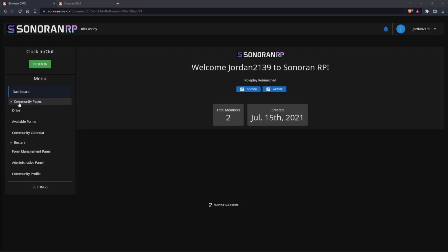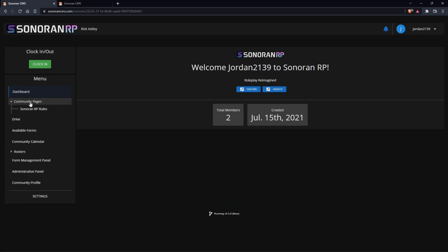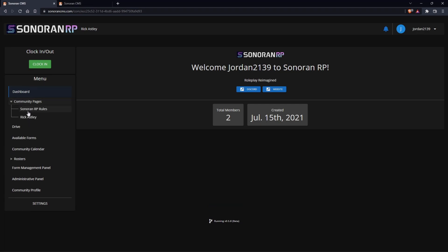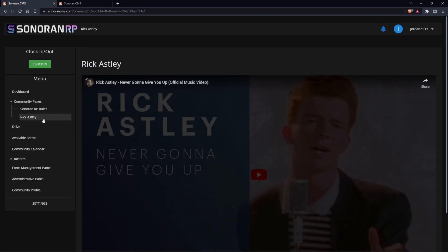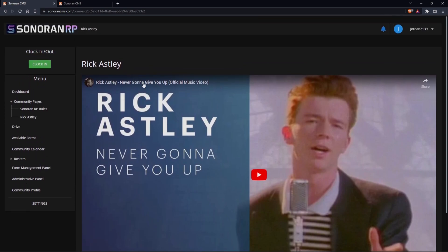With Sonoran CMS community pages, they'll show on the left side underneath the menu. You can click the dropdown and see all of your pages. With this page you can see our text page — this will be the page title — and then our rules, which is a text element. You can also add a video element, as you see here, which directly links to a YouTube video.